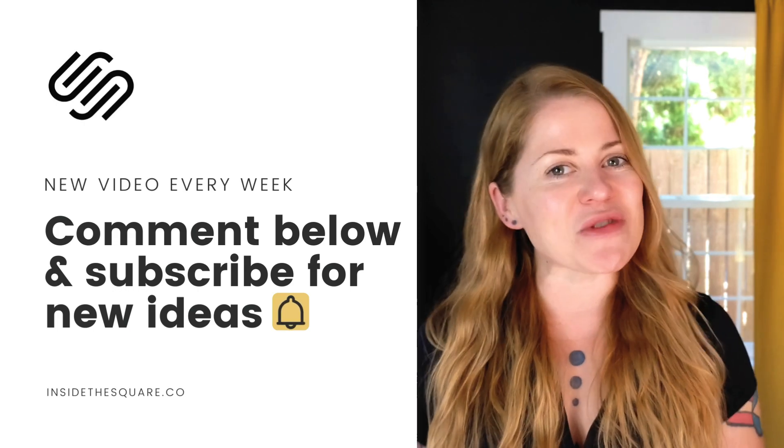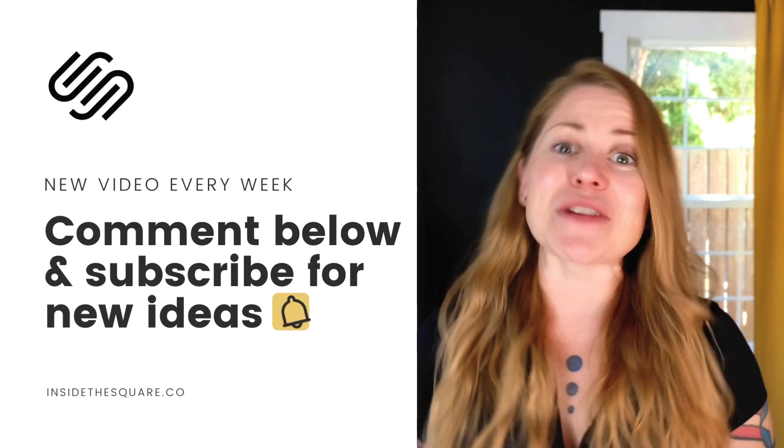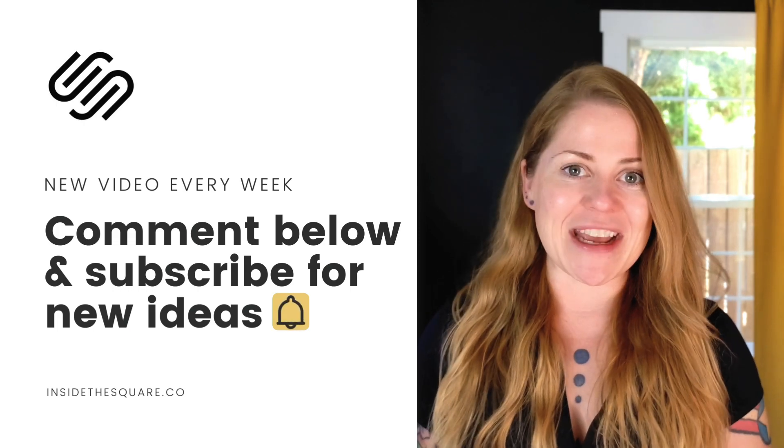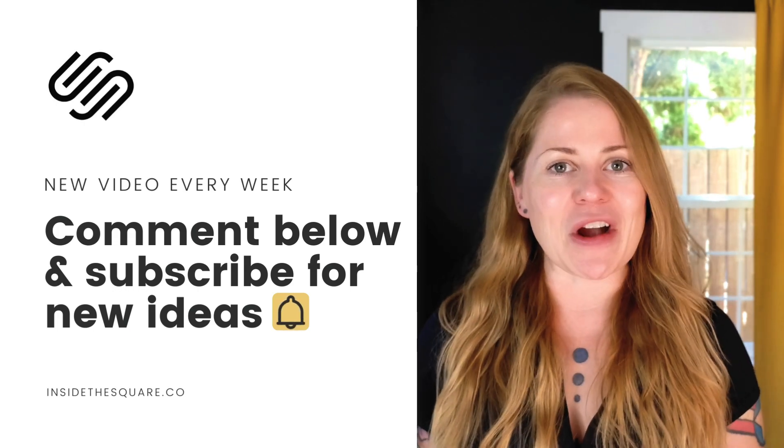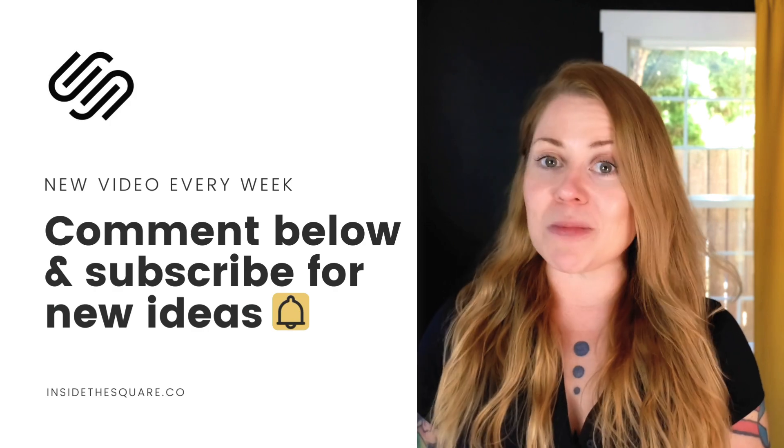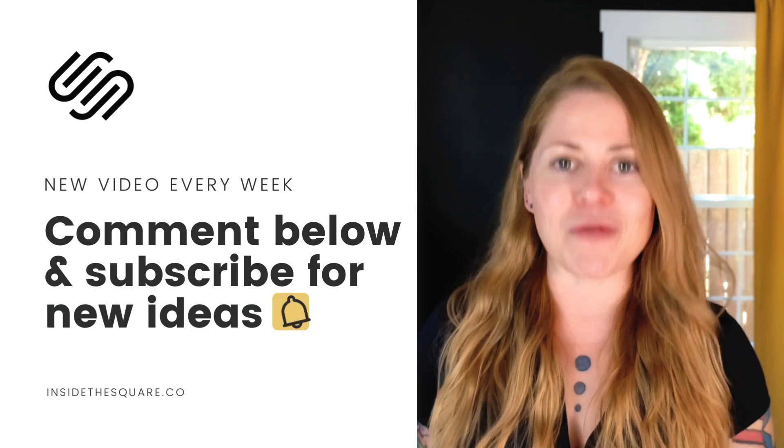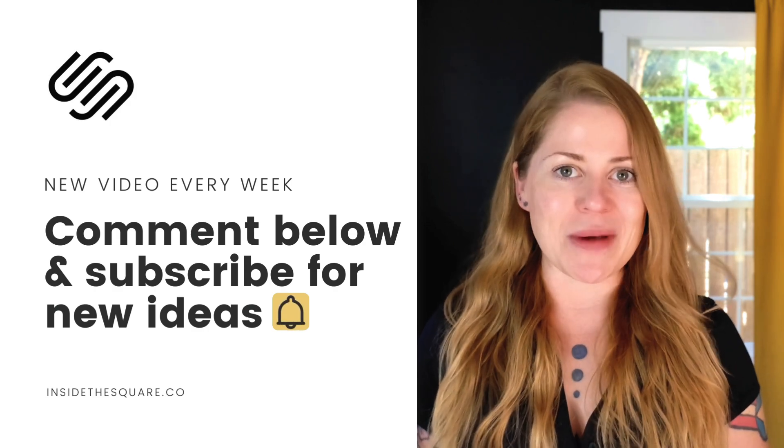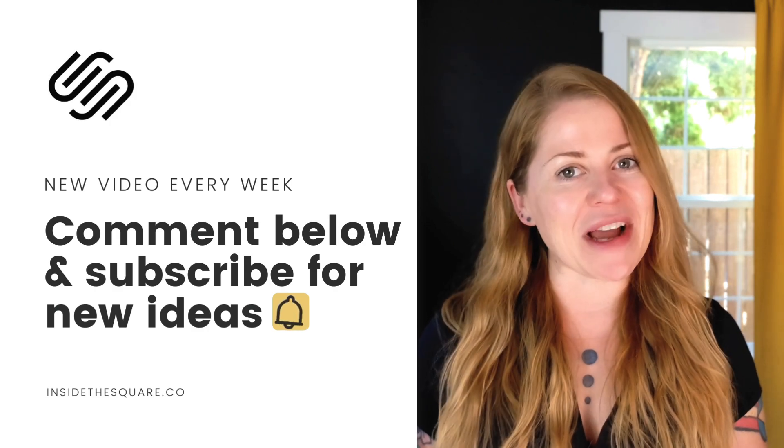Thank you so much for watching this video. I truly hope you enjoyed it. If you did, give it a like and let me know in the comments. And most importantly, have fun with your Squarespace website. Bye for now.